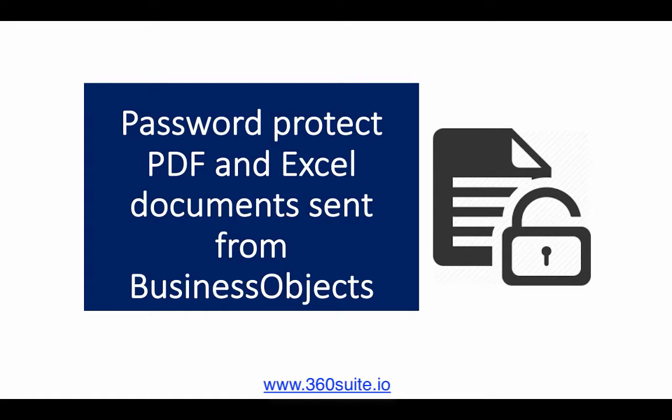Hi, this is Pauline from 360 Suite. In this video, I'll show you how you can password protect scheduled reports using 360cast. This feature will allow you to add a password to scheduled reports that generate PDF and Excel documents.